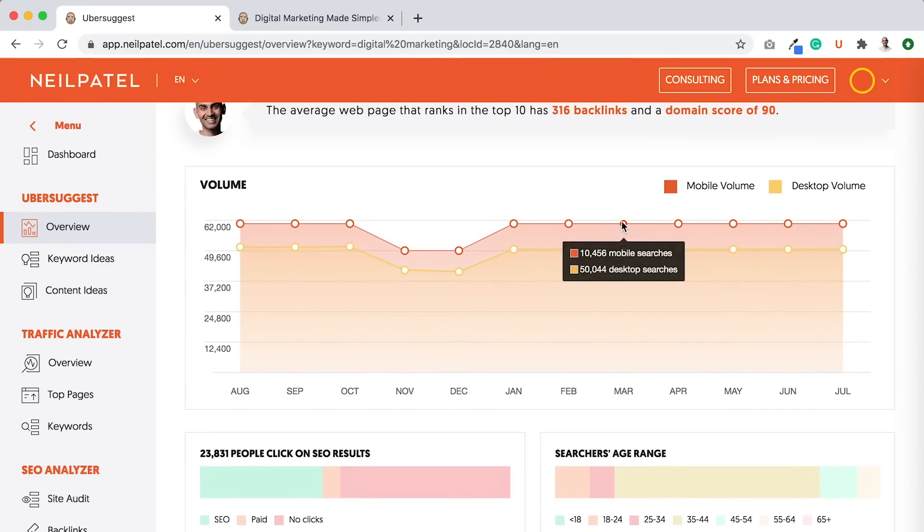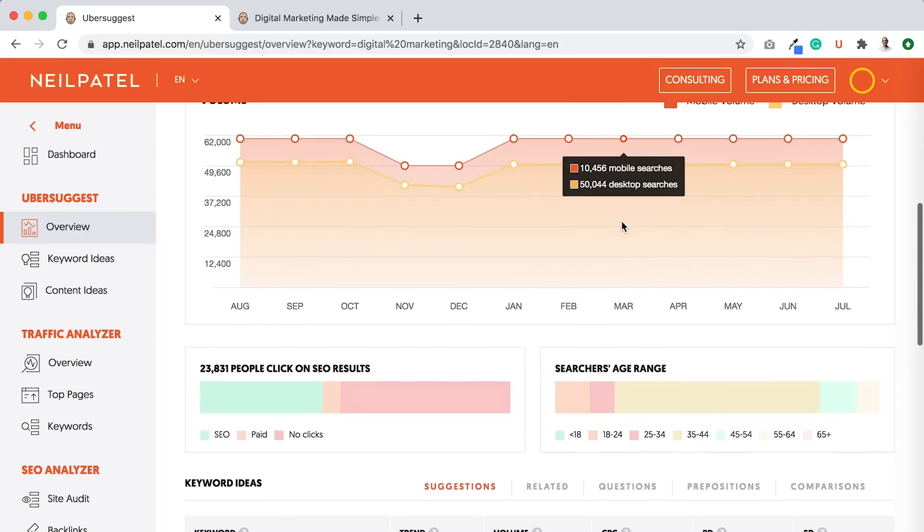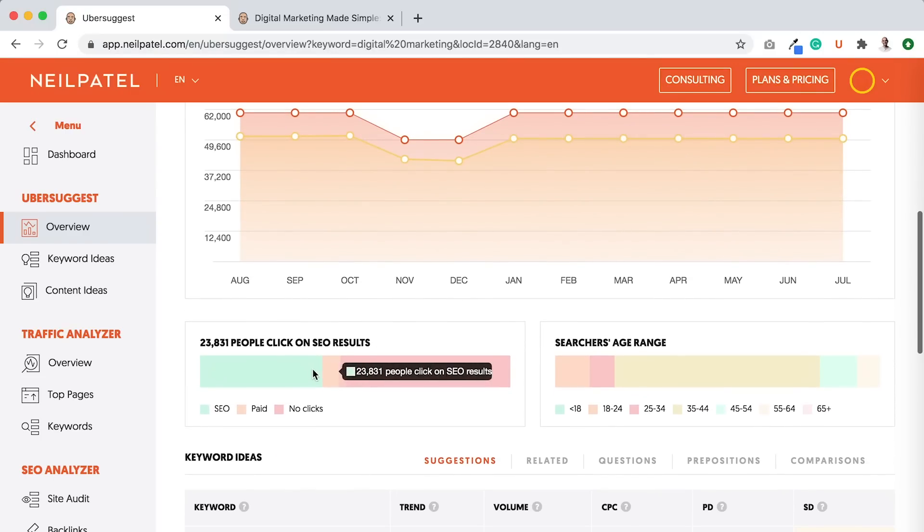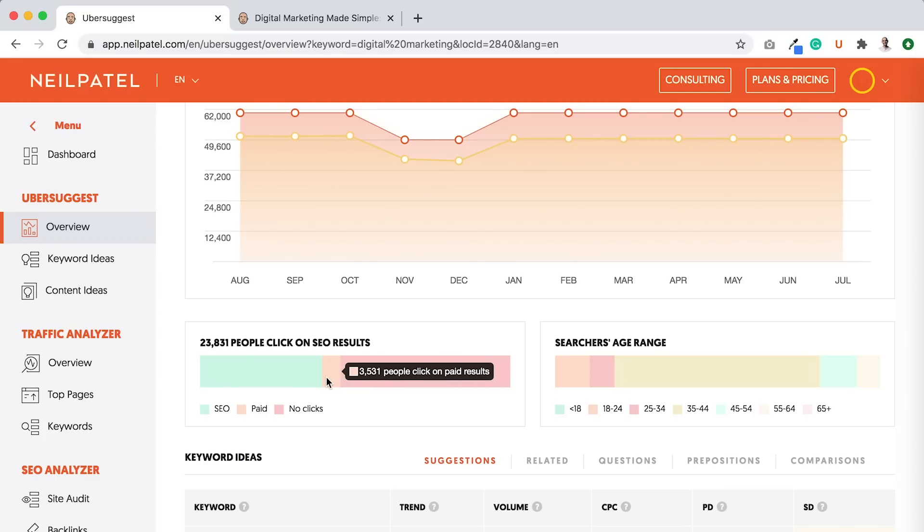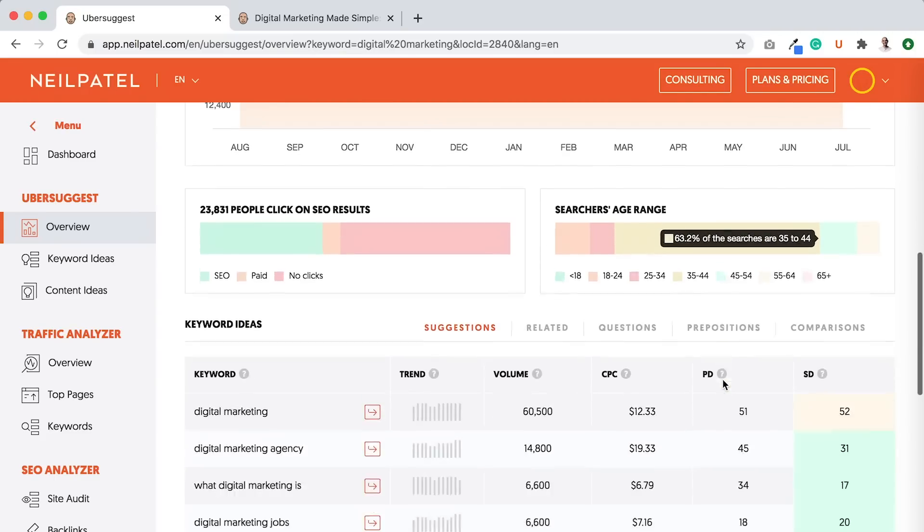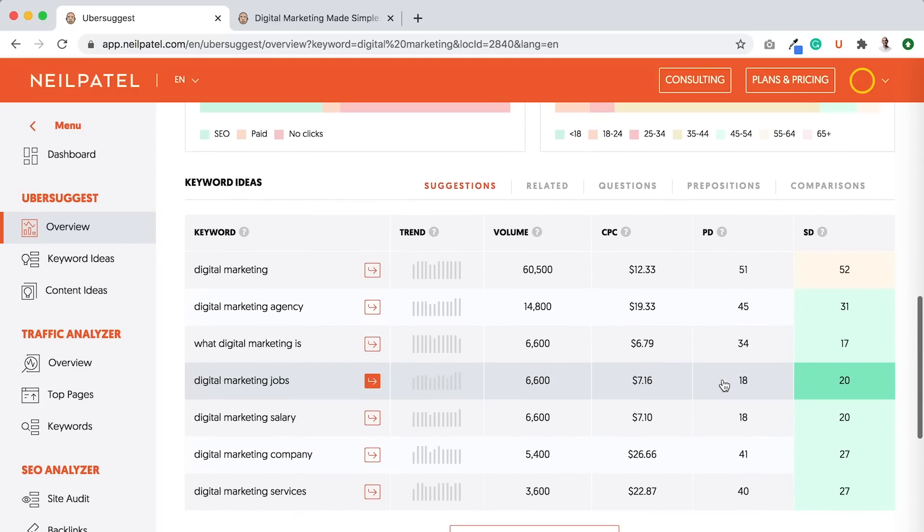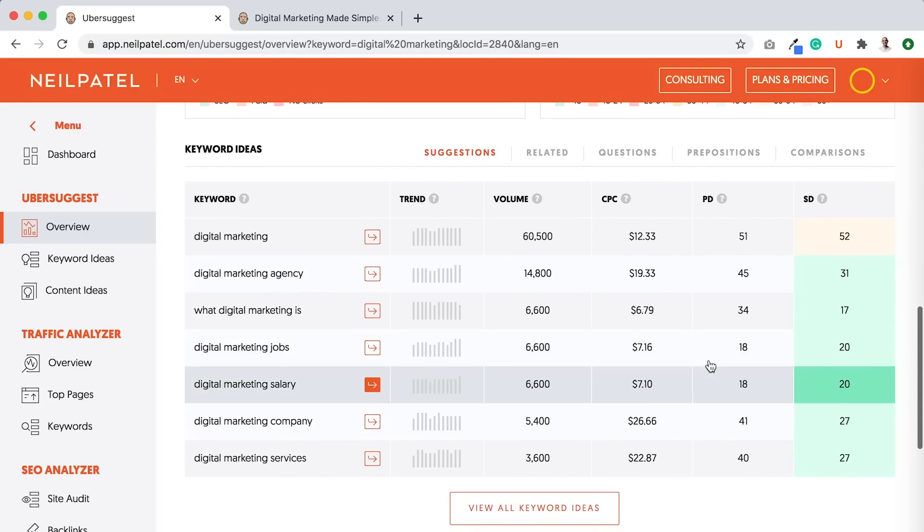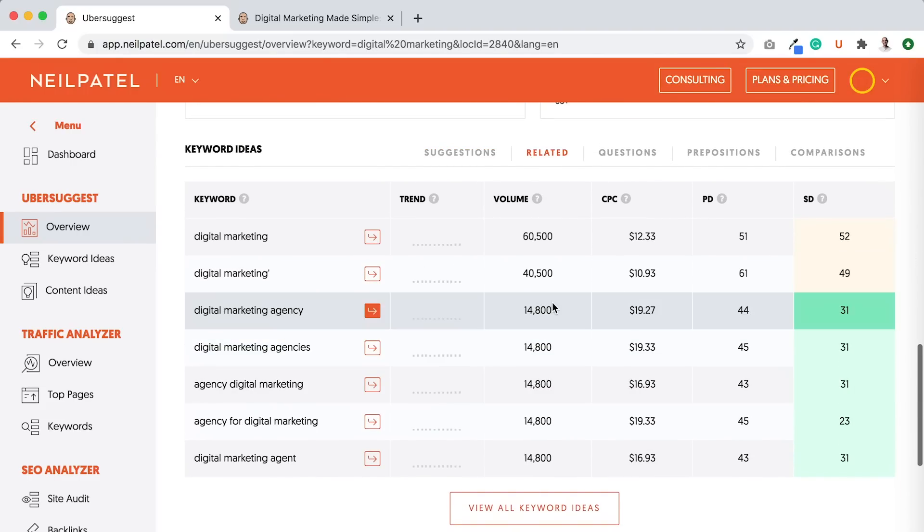how much of that traffic is mobile versus desktop. As you can see, there's more desktop than mobile. You can see how many people click on it from SEO results. Don't click anything, portion of people that click paid, the age range. And you'll see more keywords based on suggestions,